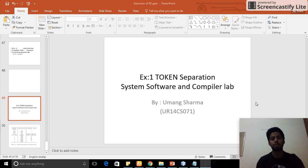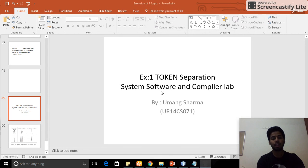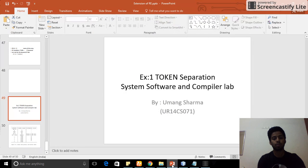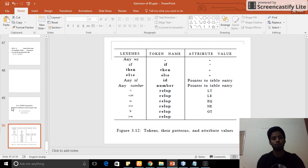Hello, this is my experiment number one: token separation for system software and compiler lab. In this video, I'm going to explain my experiment on token separation. First, I'm going to explain what we actually need to do in this experiment — I need to give input as a lexeme.